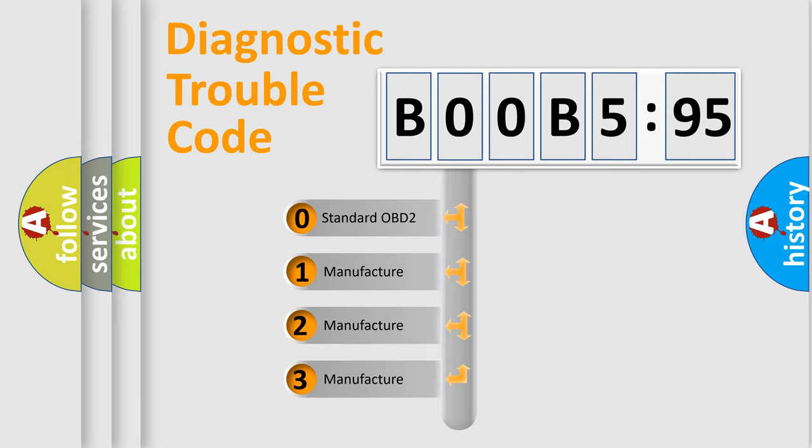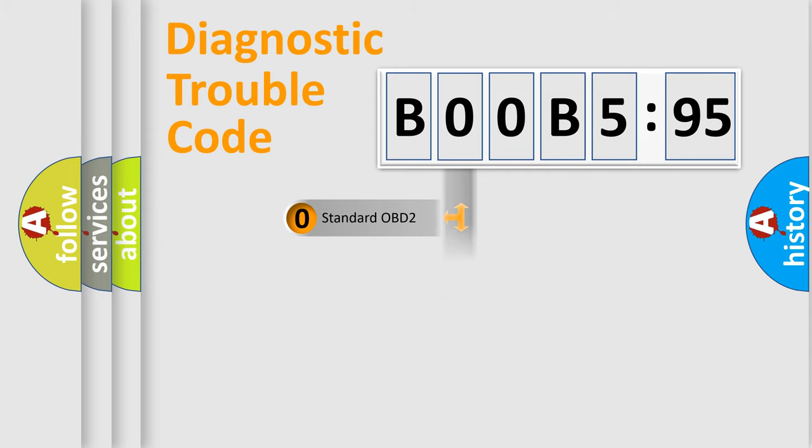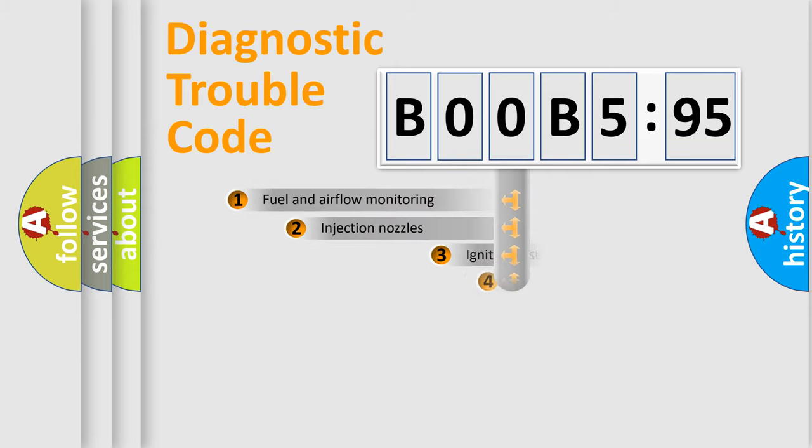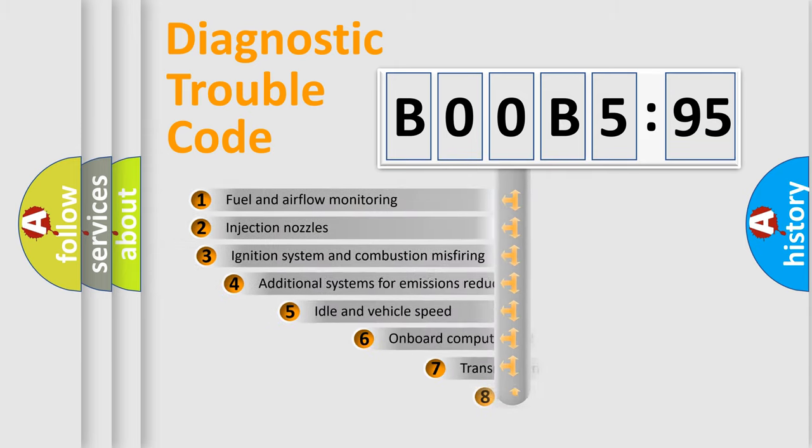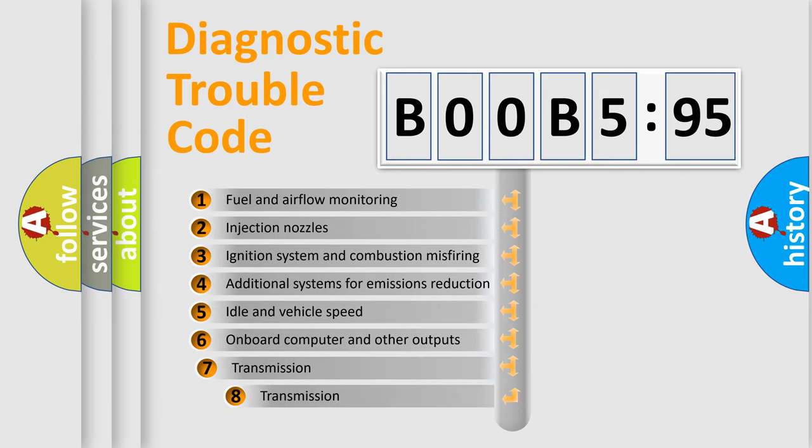If the second character is expressed as zero, it is a standardized error. In the case of numbers 1, 2, or 3, it is a more prestigious expression of the car-specific error.